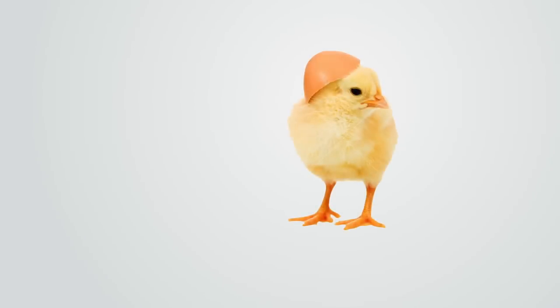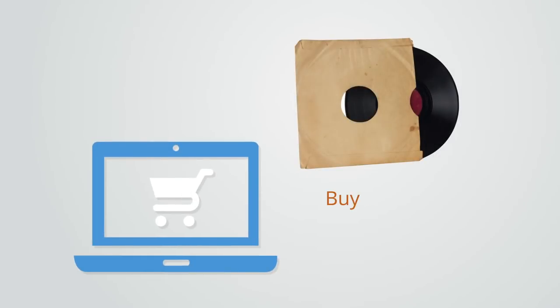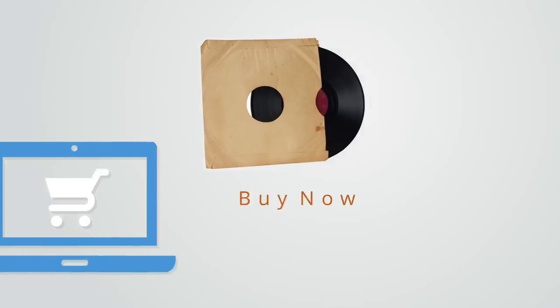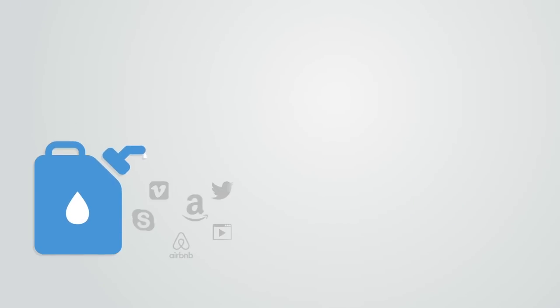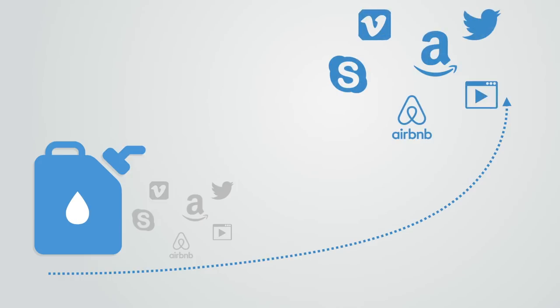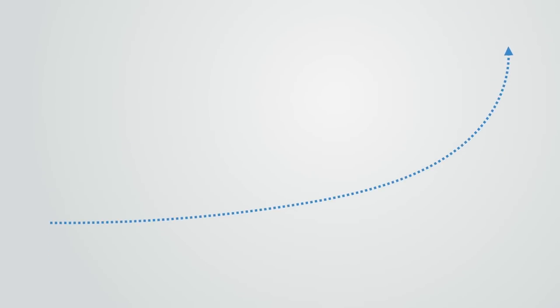The token system enables networks to overcome the chicken and egg problem. If you are the first user of a network like eBay, then the value would be very low. Thus, it is difficult to get the network started because it has to reach a critical mass before it will be of value to the users. This means that it may require a large investment to create a network. The Silicon Valley model worked by having large initial venture capital backing that enables them to overcome this.